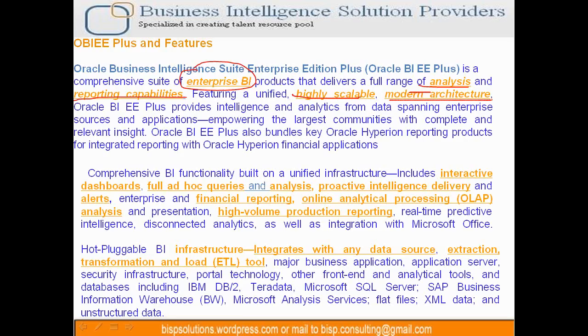Scalability can be managed in OBI, provided you design your architecture and data modeling in the right way. For example, if a model is designed to manage a thousand users, it may still work for ten thousand users, but it cannot suddenly manage a hundred thousand users. We study the extent of scalability as part of our first analysis phase.